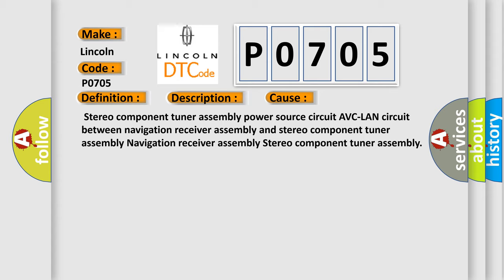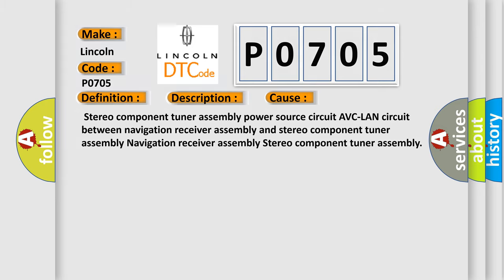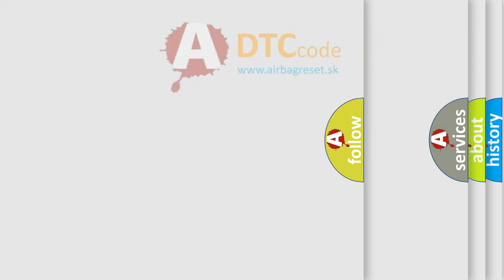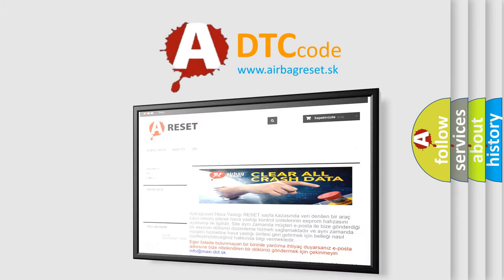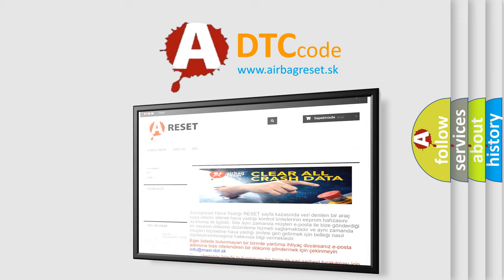The airbag reset website aims to provide information in 52 languages. Thank you for your attention and stay tuned for the next video.